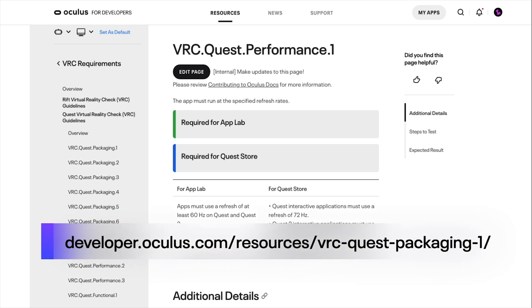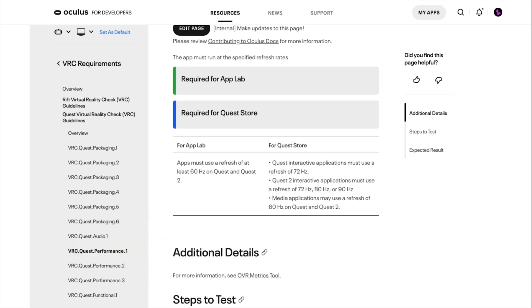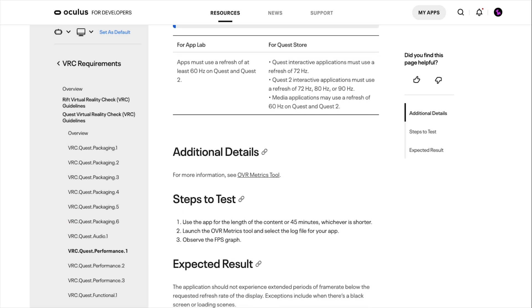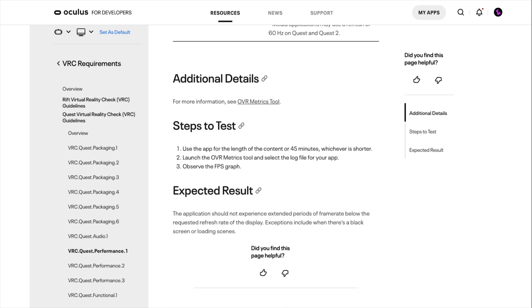Hopefully now you have an understanding of what VRCs are. Let's take a look at how some VRCs are used in Oculus applications. The performance VRCs ensure that your app is responsive, performant, and able to render graphics at a quality expected for an Oculus Quest app. VRC Quest Performance 1 states that your application must run at the specified refresh rates, which you can find in the VRC's detail page. This is a required VRC for both the Quest store and App Lab. In practice, you can see this across any Oculus application, and tools like Oculus Developer Hub can help you track the functionality and performance of your experience.